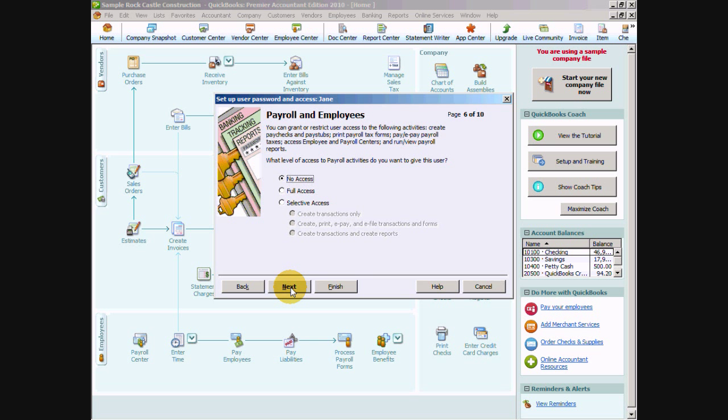Payroll, now this would be to create payroll not necessarily to enter time or to have her in payroll. This is more for creating transactions like payroll checks, payroll liabilities, those sort of things. And we don't actually want to have her get access to the employee center or to view or run payroll reports or anything like that. So we're going to say no access.